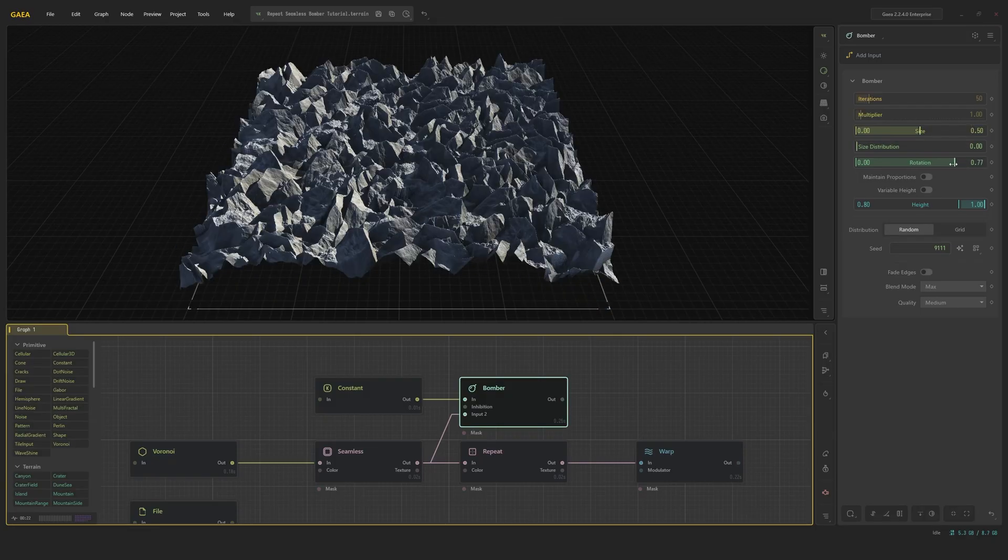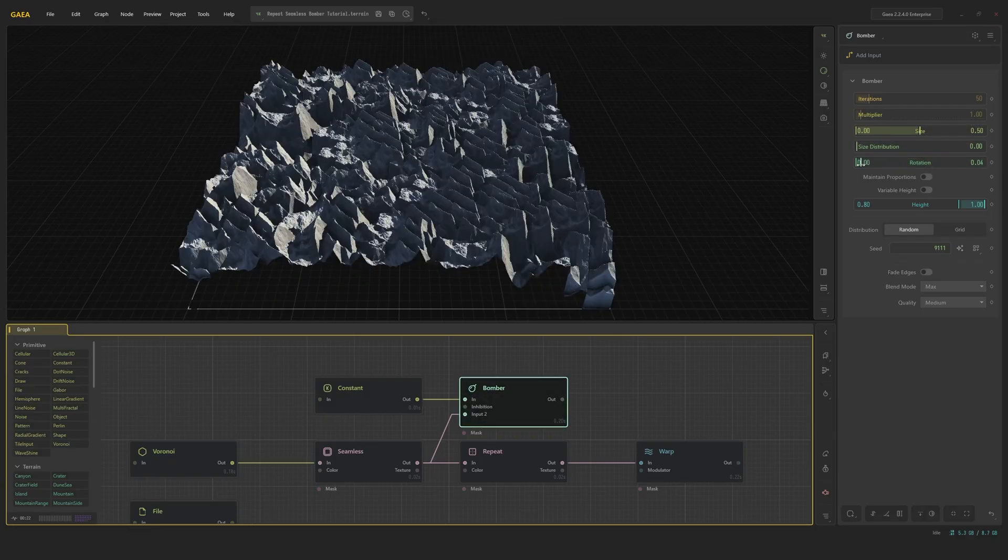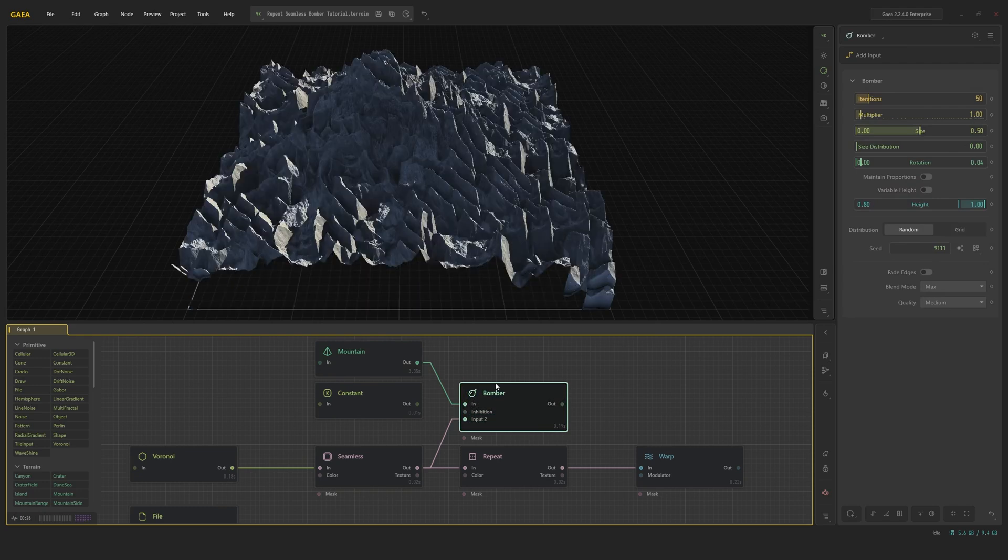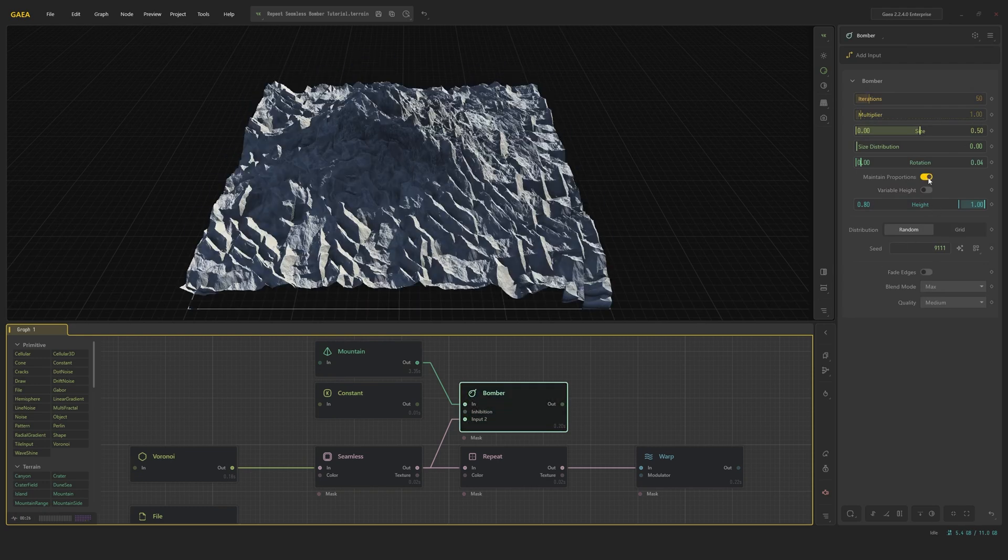Rotation controls the amount of random rotations the scatters have. Maintain proportions will make sure the proportions of the terrain underneath are maintained, as you can see with this mountain input.